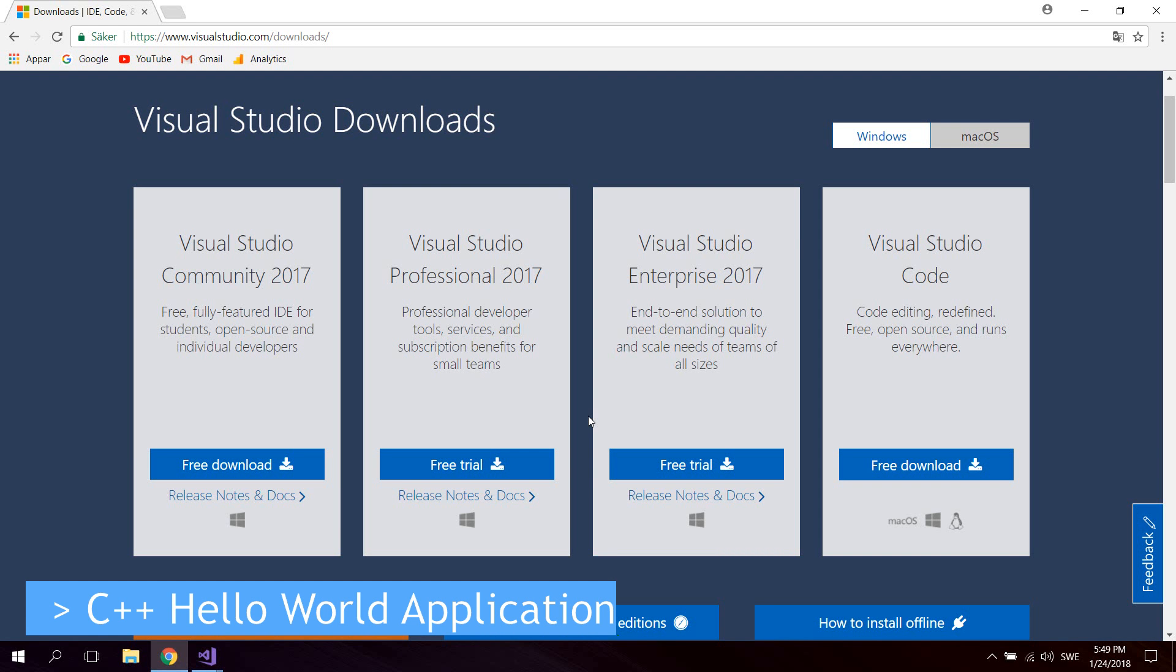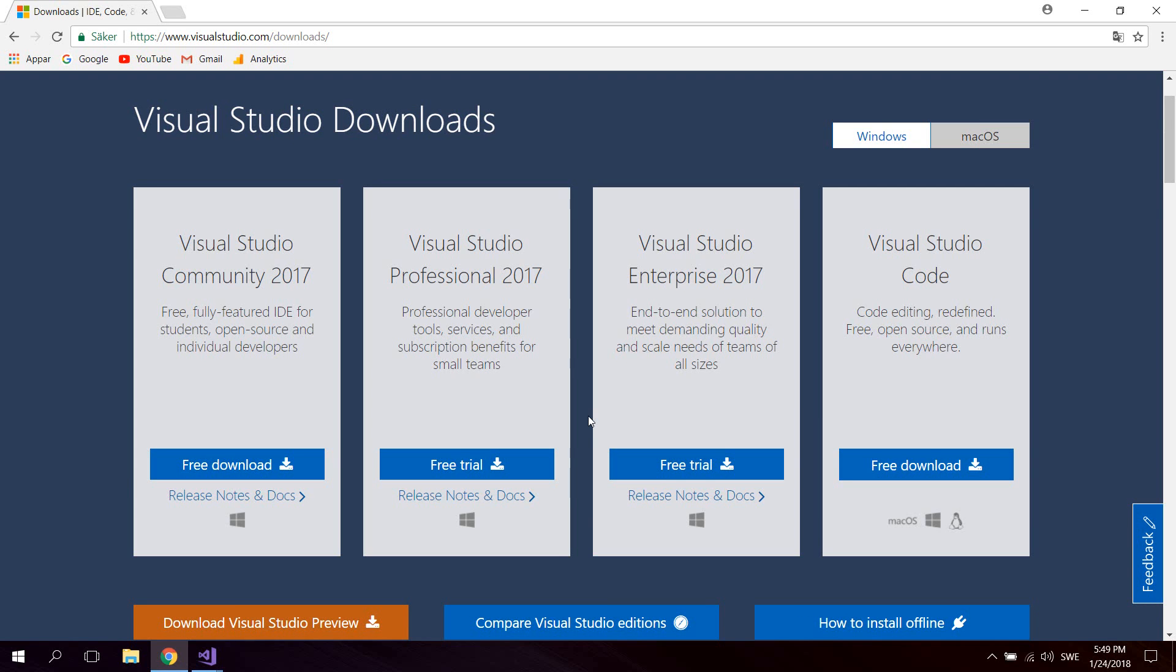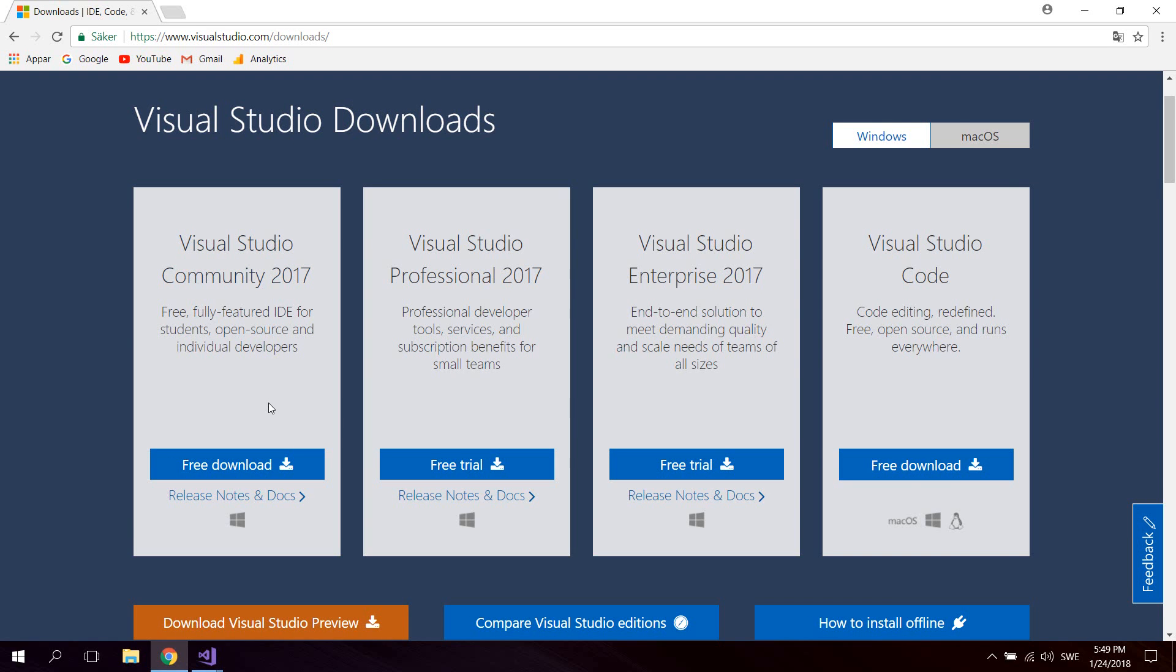Hello guys, in this video we're going to take a look at creating a simple C++ hello world application. The first thing you need to do is go over to visualstudio.com/downloads and download and install the Visual Studio Community Edition.